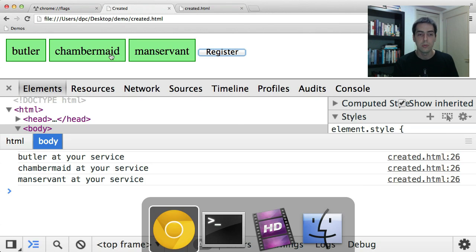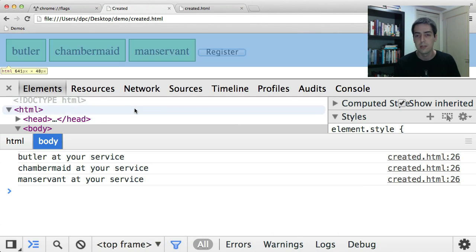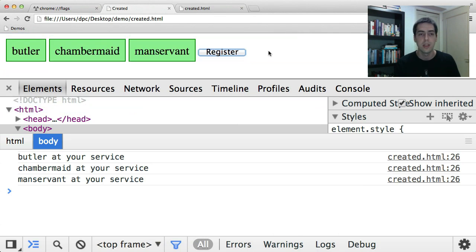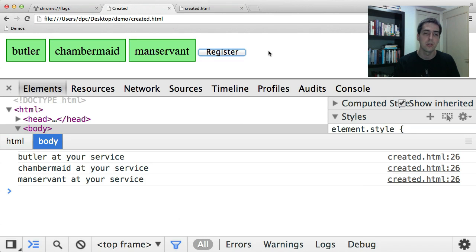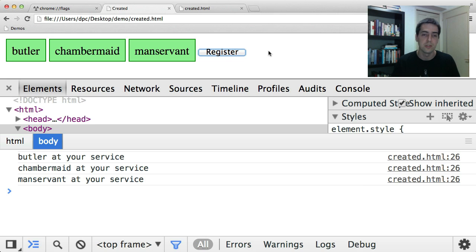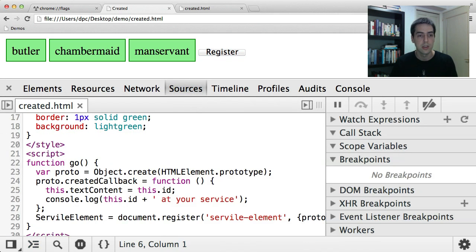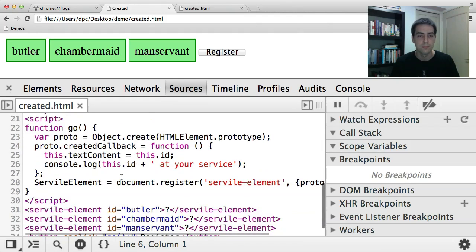So one thing that's new recently in the last canary or two is the actual timing of when the created callback runs and the unresolved pseudo class applies or not, and when the prototype of your custom element changes. So I'm going to go to the sources tab, I'll close the console, and I'm going to put a breakpoint here in the created callback, right at the end after it logs.